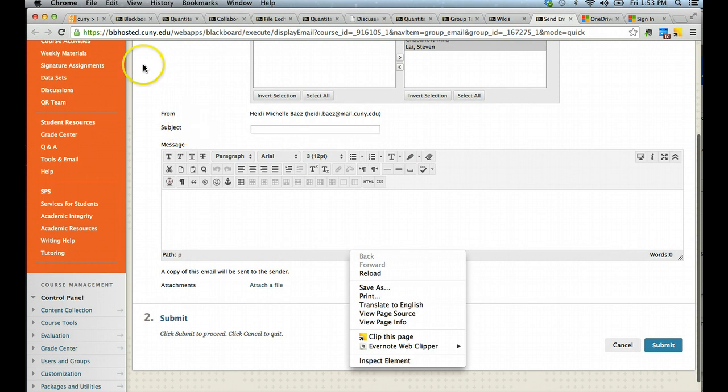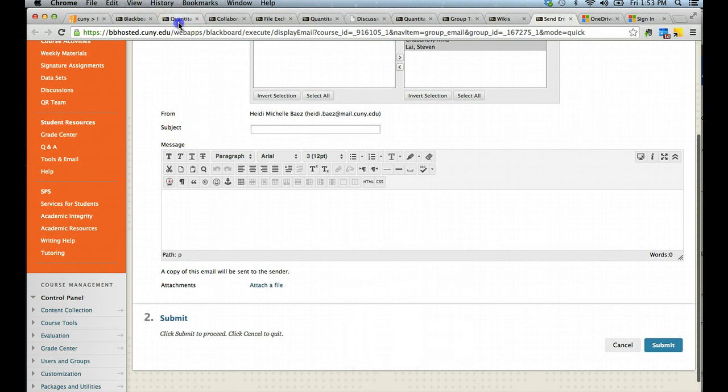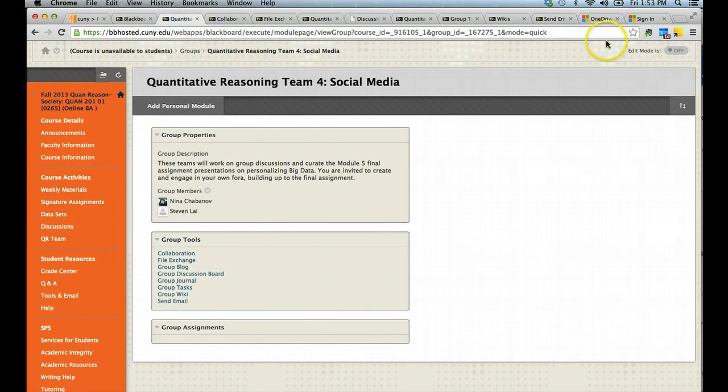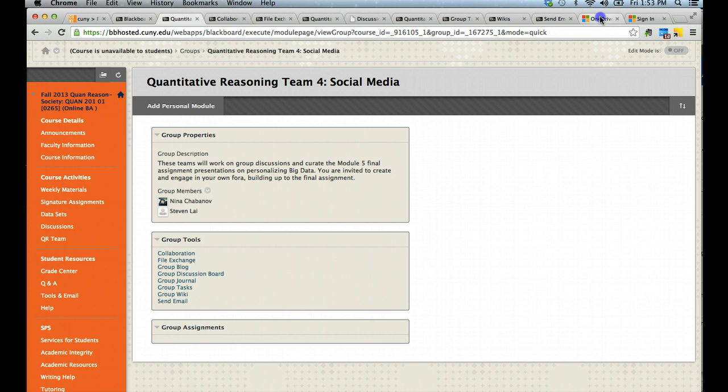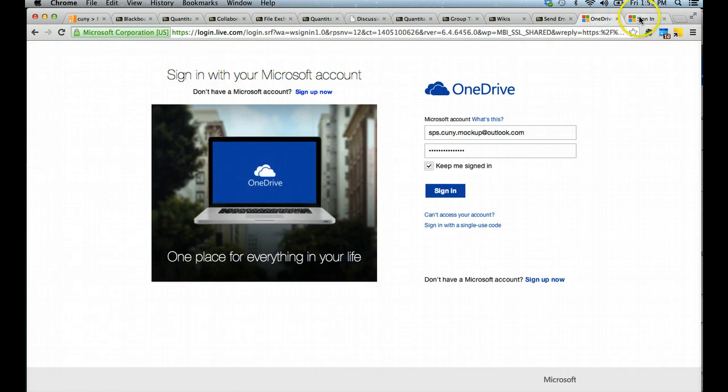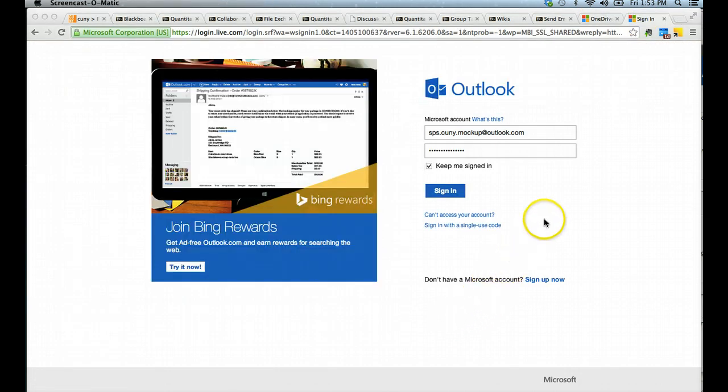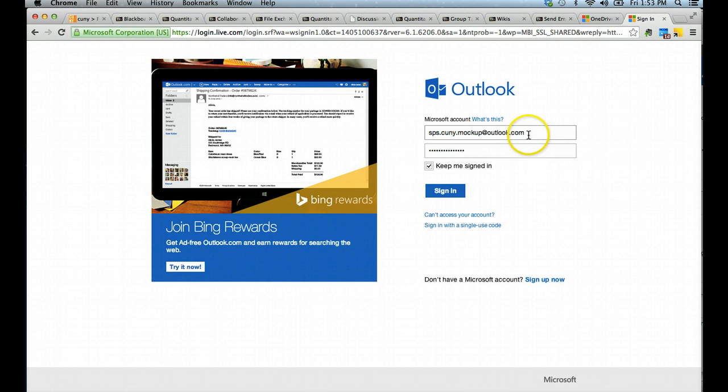These are the overall tools available to you via Blackboard. In addition to Blackboard, all students have access through their SPS email to a Microsoft Outlook account. You can go to Outlook.com and enter your SPS email credentials and sign in.